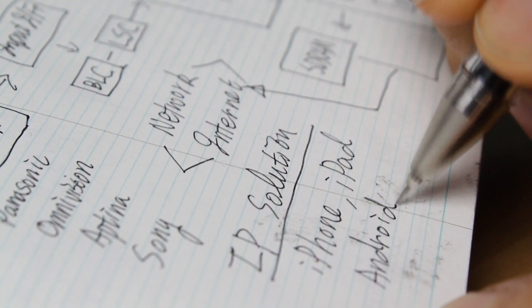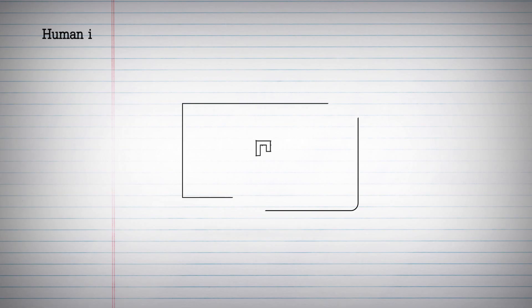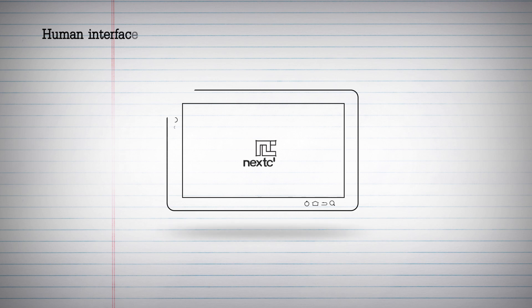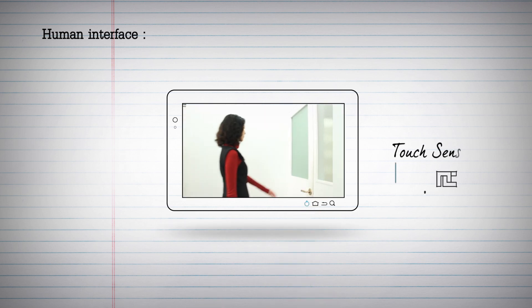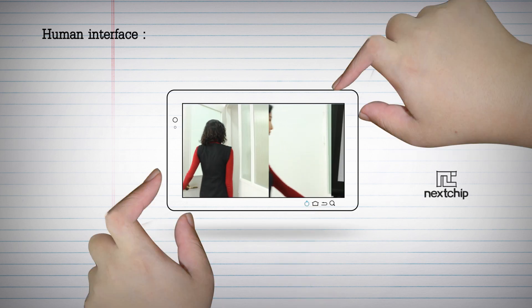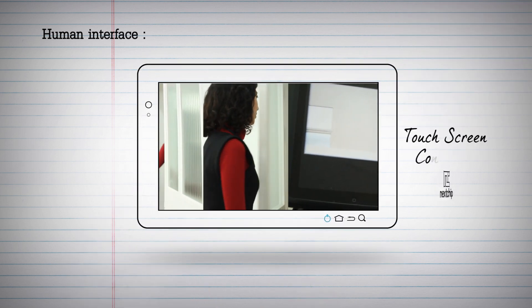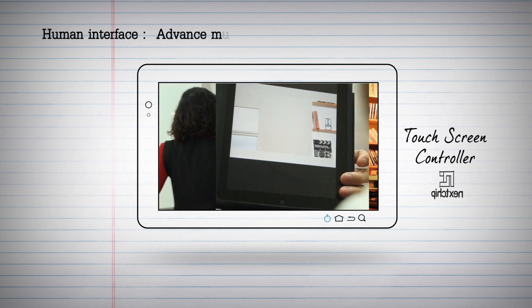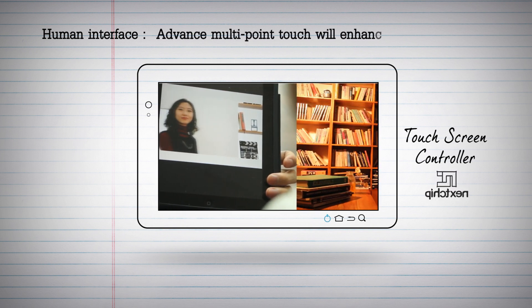Based on the technology where analog and digital technologies are exquisitely harmonized, Nextchip also designs human interface products.